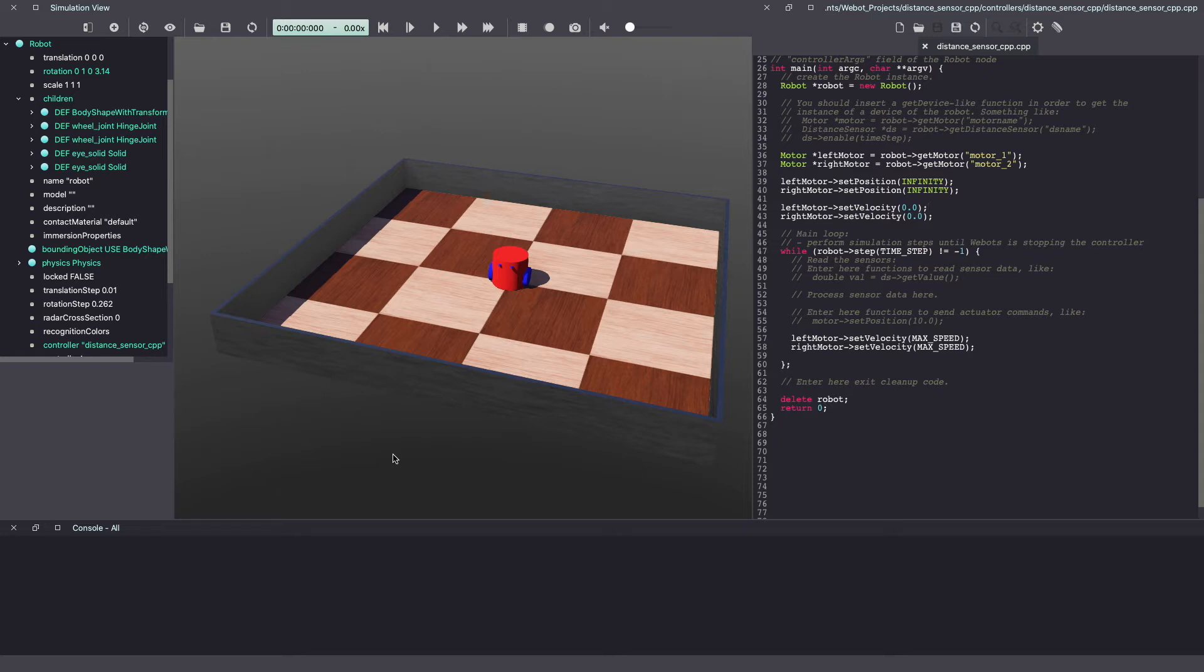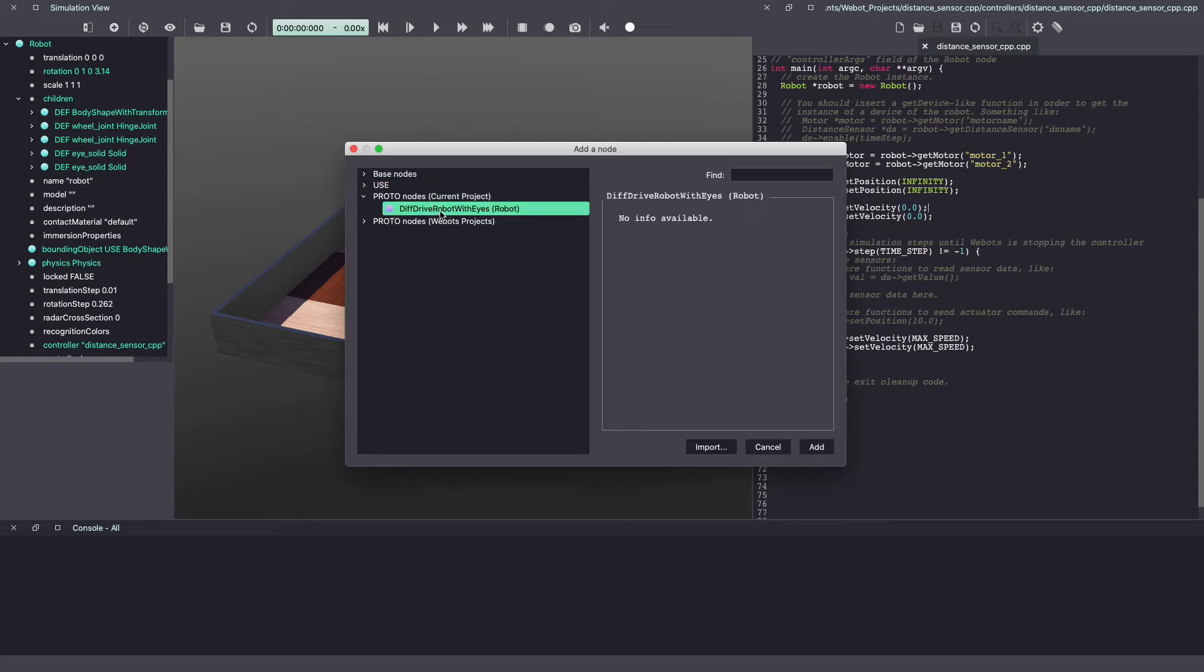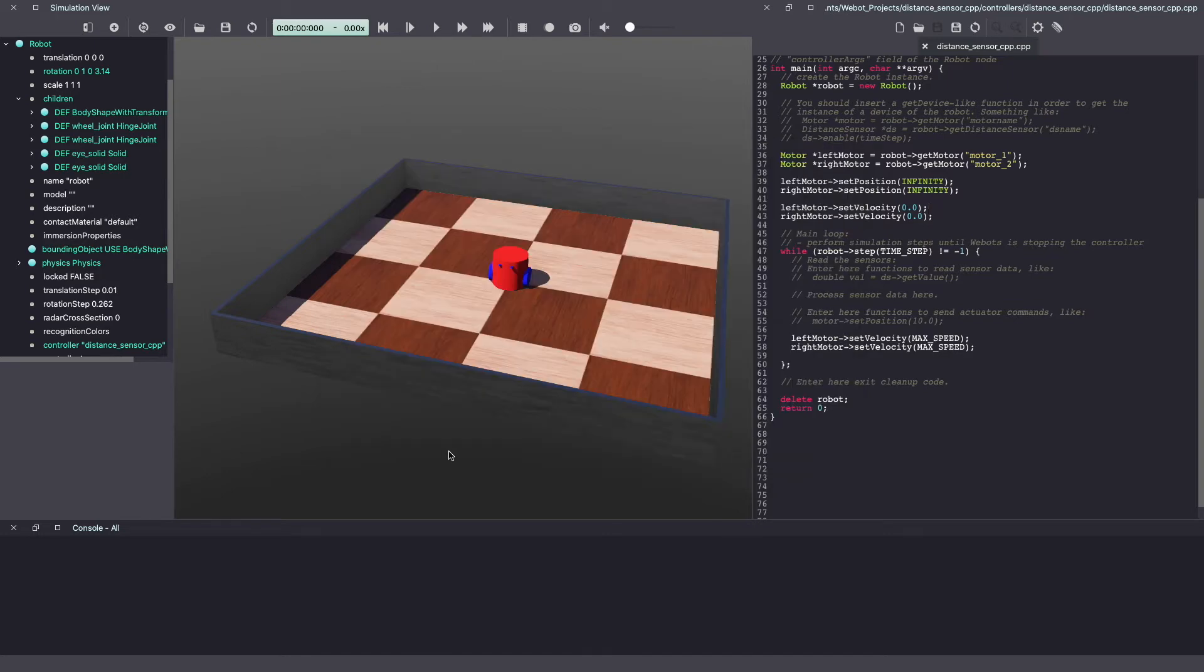Make sure to save this proto file in the proto folder of your Webots project and then use the plus sign, click on proto nodes, select the proto and click add to add it to the Webots world. I already have the robot so I'm not adding it.